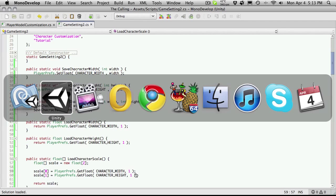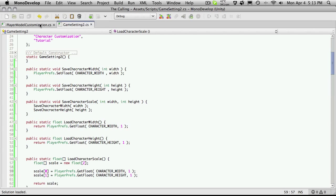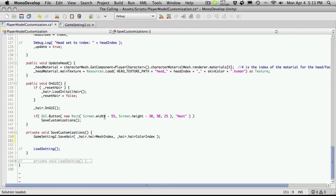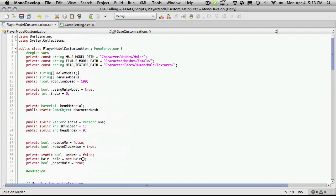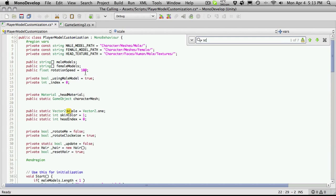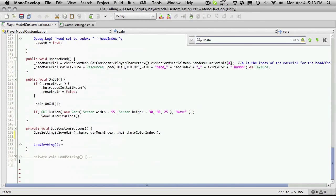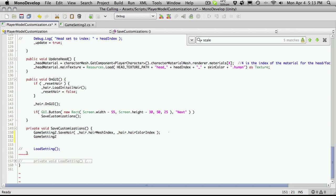Everything is done. I'm going to hop over to Unity to make sure there are no errors — none are popping up. Let's go into our player model customization, and down here we can start saving that scale now. I'll check if I'm getting a reference to the scale or if I made them constant. I'll quickly search for 'scale' — right here, we're actually saving it as a Vector2, which is fine. I can come down here and say `GameSettings2.saveCharacterScale`.